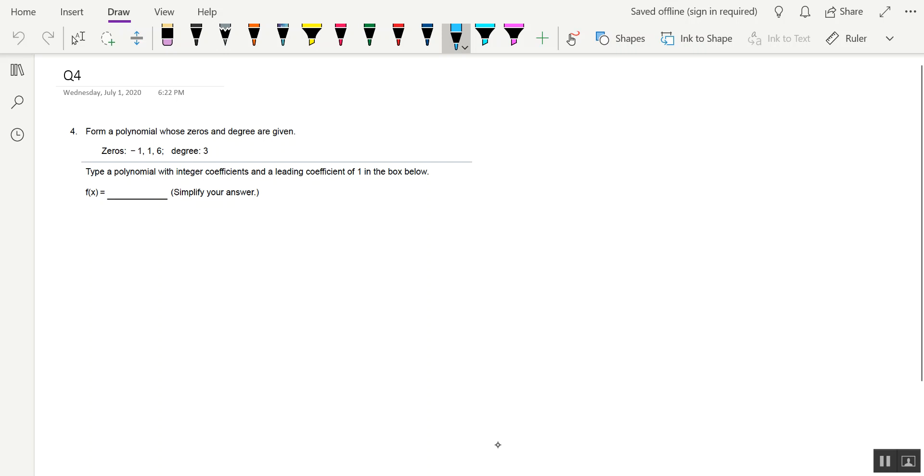All right, guys, let's go ahead and build a polynomial function from its zeros. Here it says, form a polynomial whose zeros and degree are given. What we want to do is type a polynomial with integer coefficients and a leading coefficient of 1 in the box below.